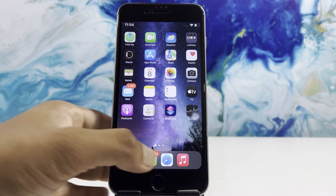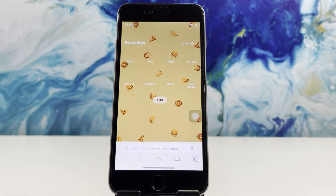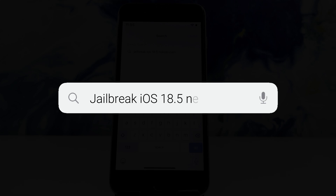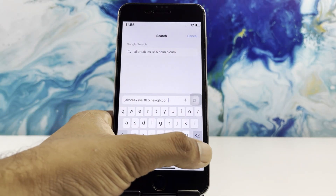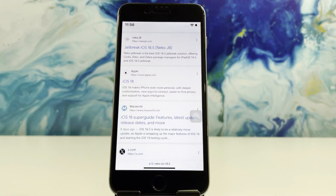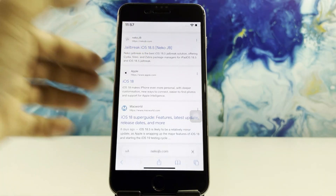Open the Safari browser from your iPhone, search 'jailbreak iOS 18.5 nacojb.com', tap the Go button, and head over to the link for jailbreak iOS 18.5 NACO JB.